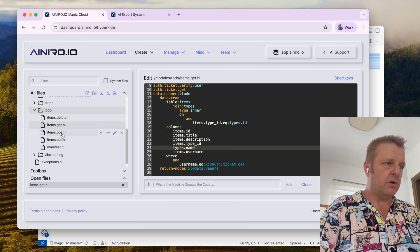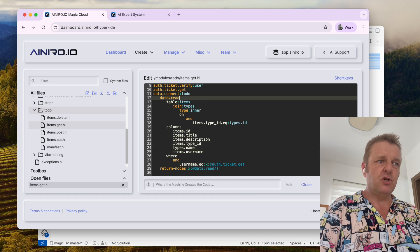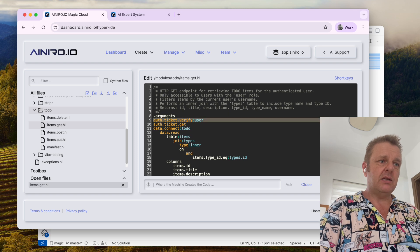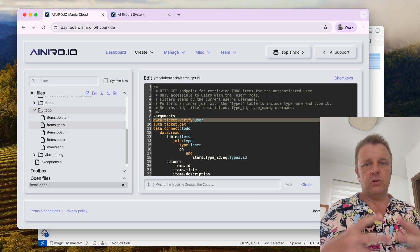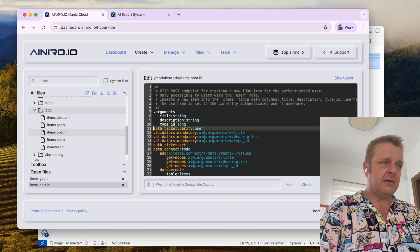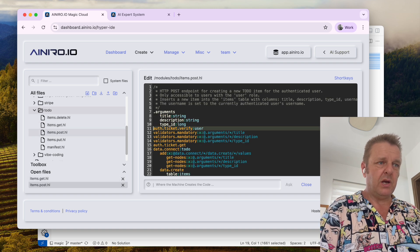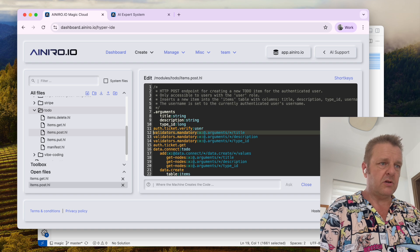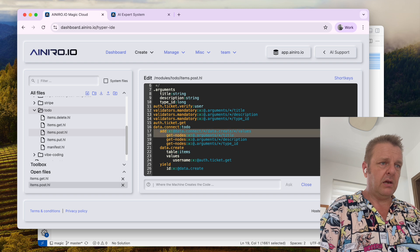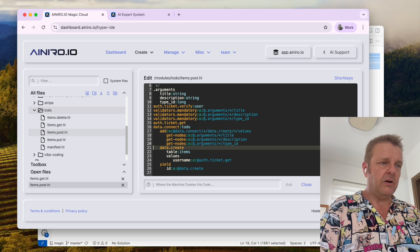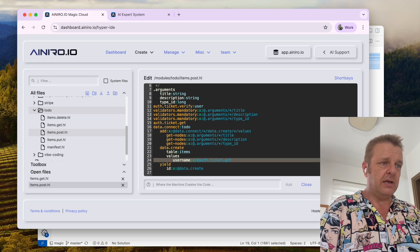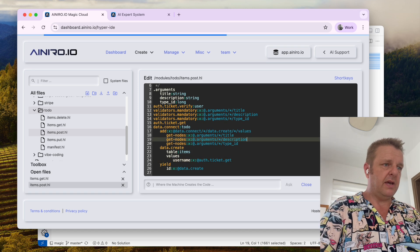Let's see what it does on the POST endpoint. This thing is joining items, applying row-level security, and applying authorization and authentication requirements. It has title, description, type ID, user authorization requirements, mandatory items, getting the username, connecting, adding the columns, and then inserting the username.